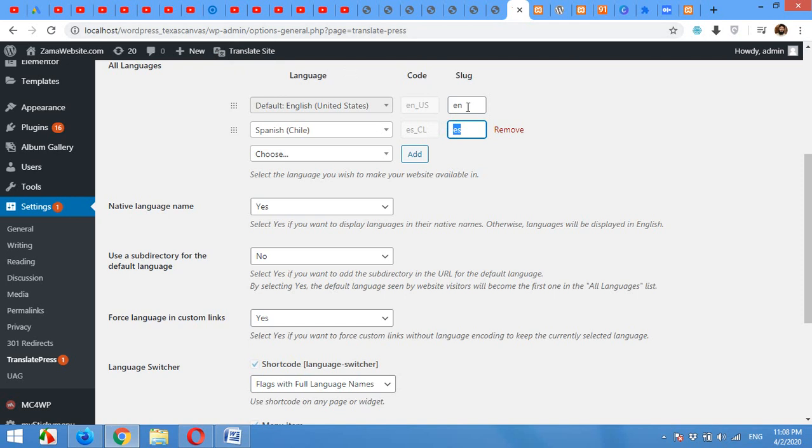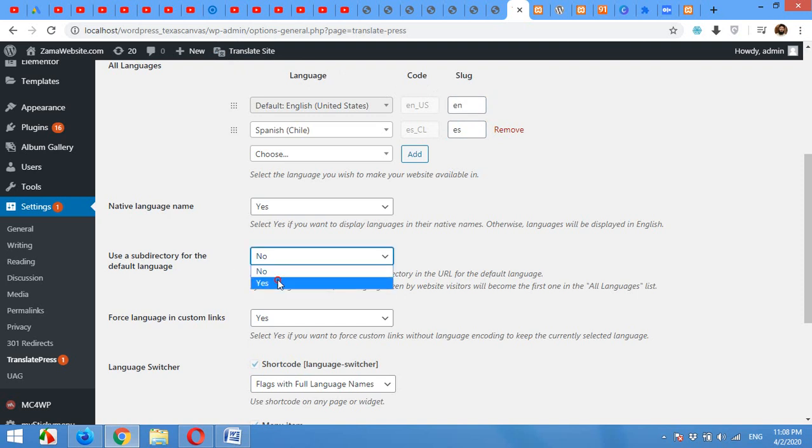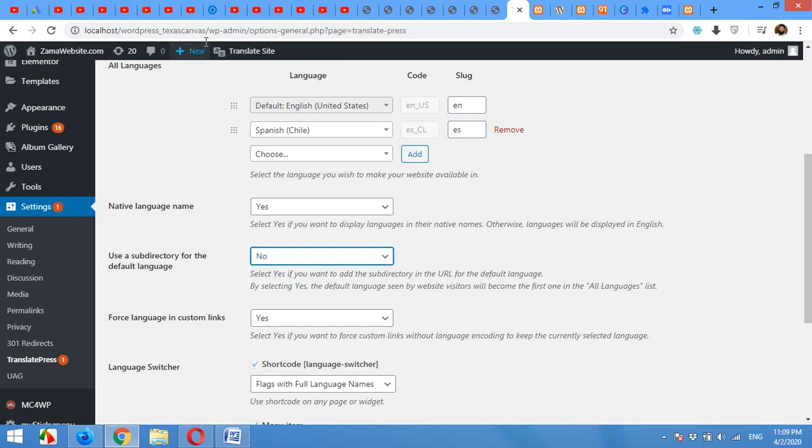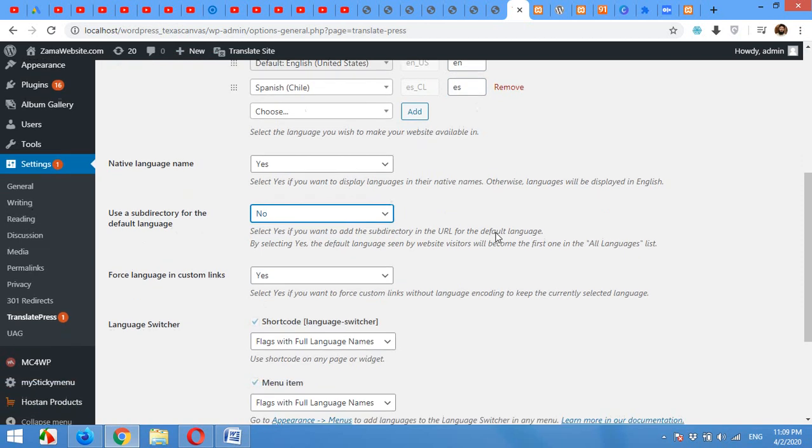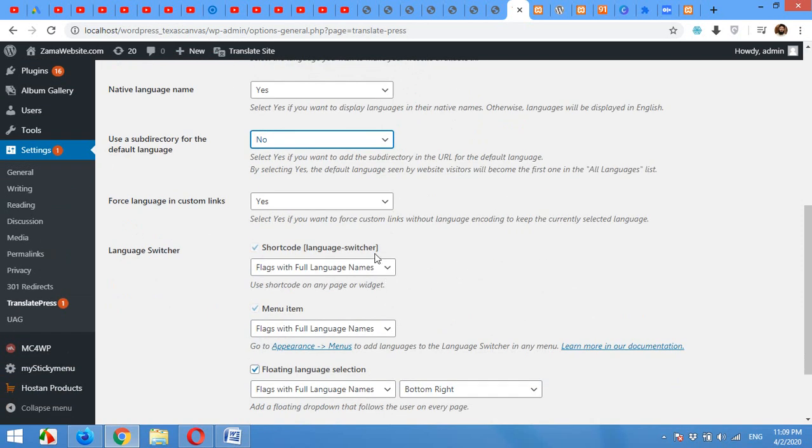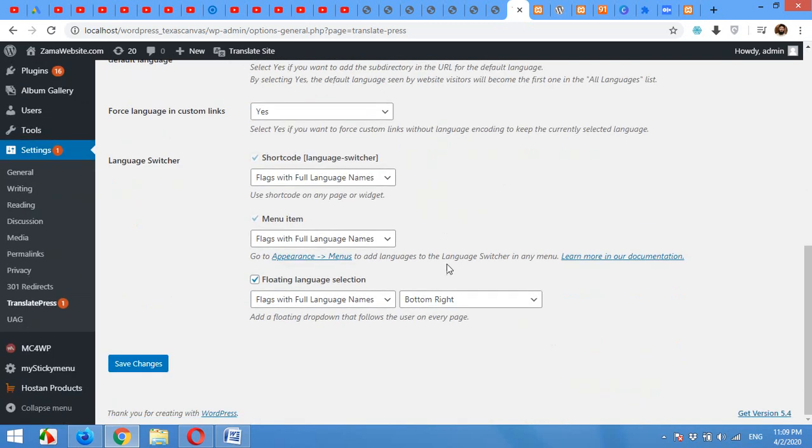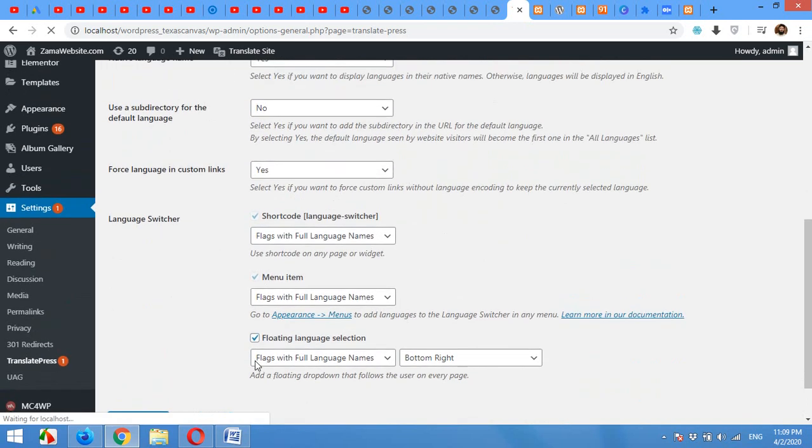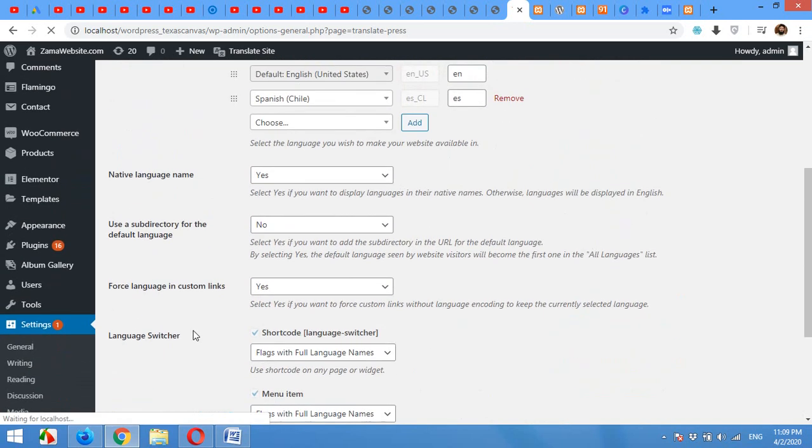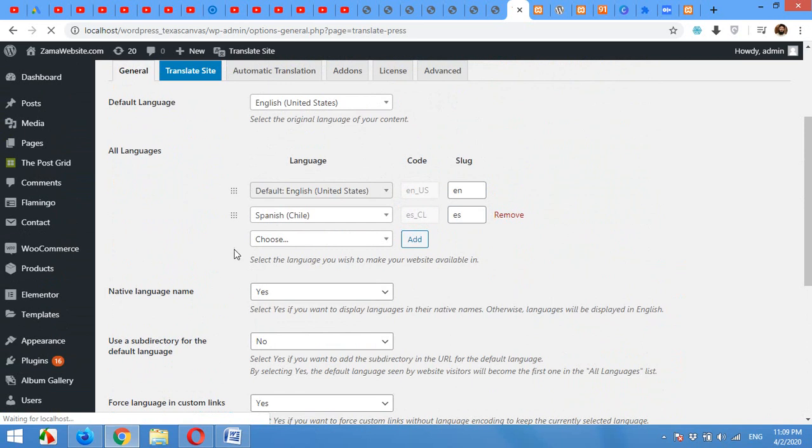Use the subdirectory for default language. This is the ES which will be embedded after the website for the Spanish version. But if you also want to use the subdirectory or the slug for English, then turn this one to yes. I'll turn it to no because I just want to use my actual domain instead of the subdirectory. There are also a lot of options, but first let's save it and let's see how it looks like with these two simple changes.